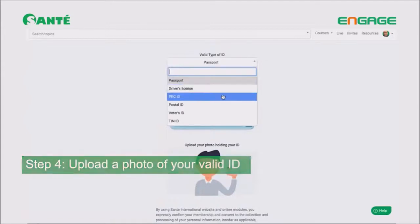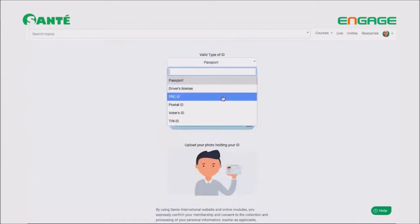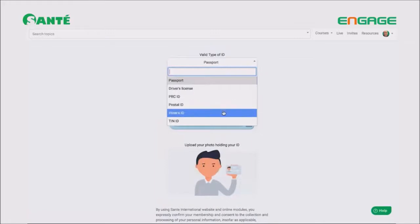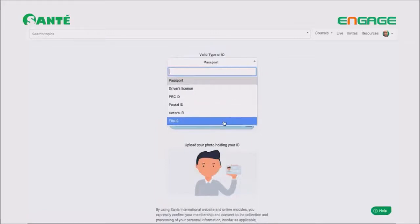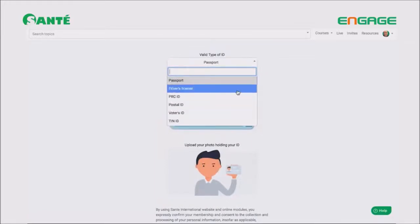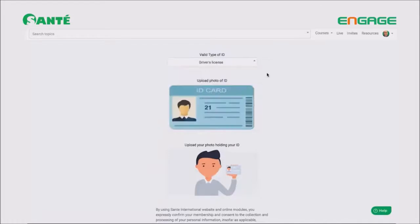Moving on to step 4: you need to choose which ID you wish to upload. There are a lot of ID options to choose from, so it's going to be easy. In this case, for example, I will use my driver's license. Take a picture of the ID and then upload it.